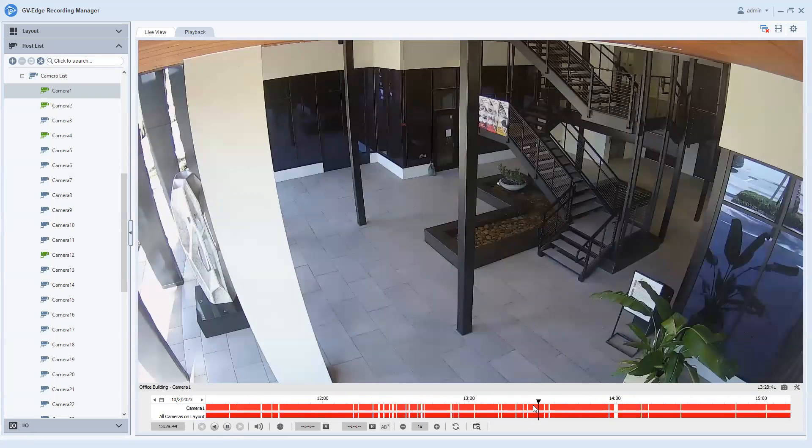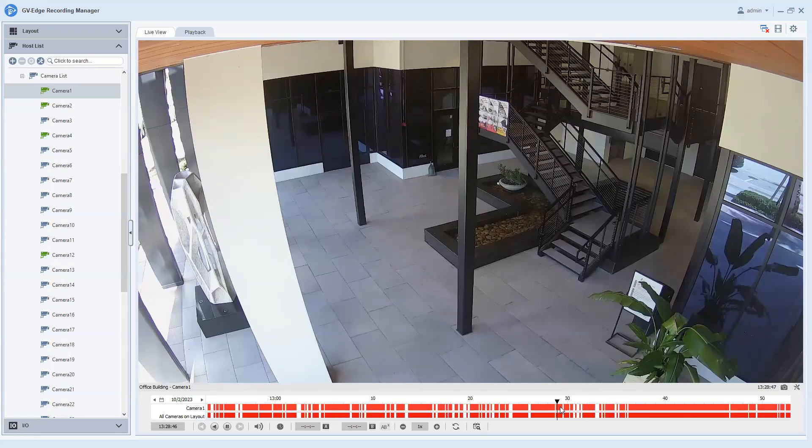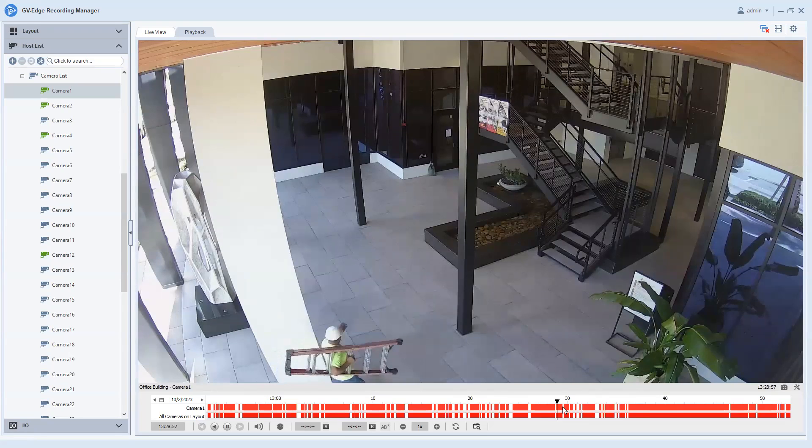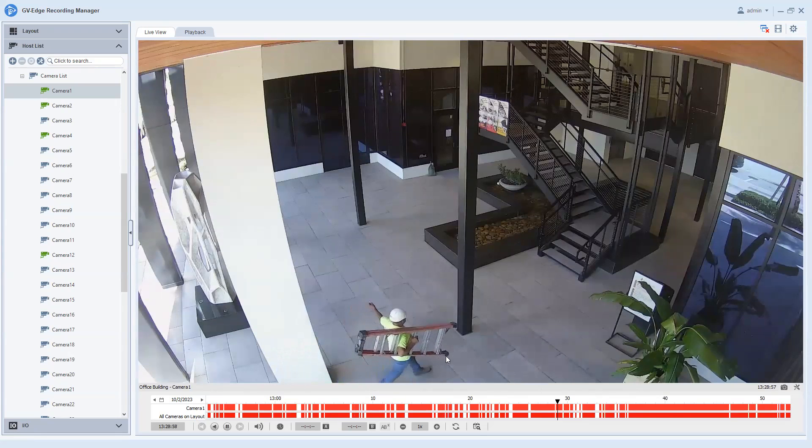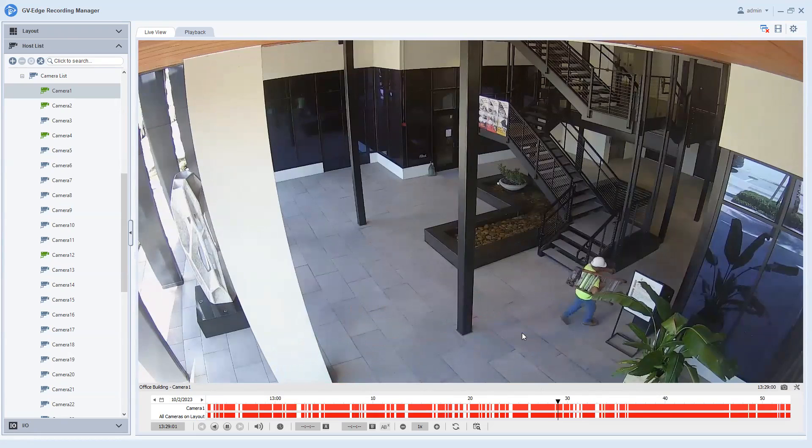We can scroll up on the timeline and just check ourselves. We can click around on some different areas just to make sure that the video is playing back. As you can see, we are now seeing activity and it has corrected that error message.